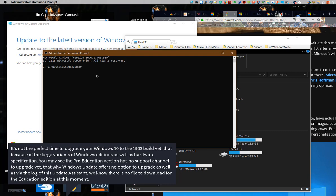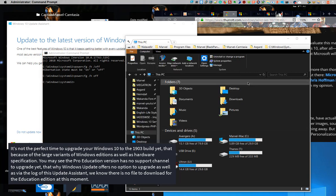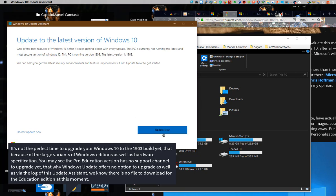It's not the perfect time to upgrade your Windows 10 to the 1903 build yet, because of the large variants of Windows editions as well as hardware specifications. You may see the Pro Education version has no support channel to upgrade yet. That's why Windows Update offers no option to upgrade, and via the log of this Update Assistant, we know there is no file to download for the Education edition at this moment.